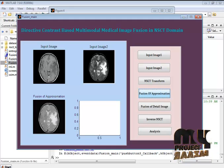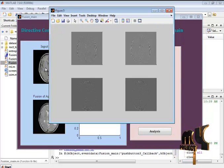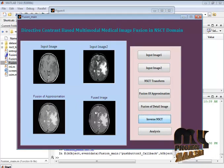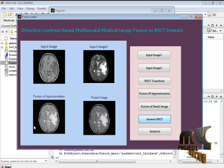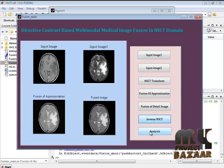The low frequency information of both images is fused together. After that, the inverse NSCT domain is applied to the combined fused coefficients. This is the inverse NSCT of the fused coefficients, and the final fused result is produced. The intensity information is also enhanced in the fused output.